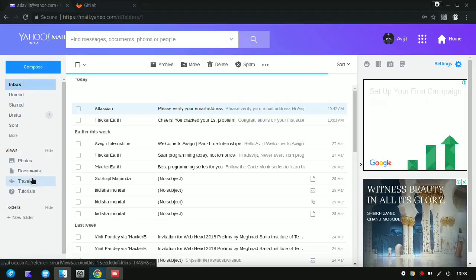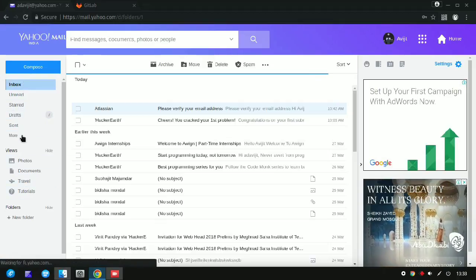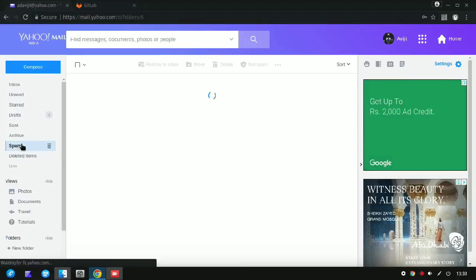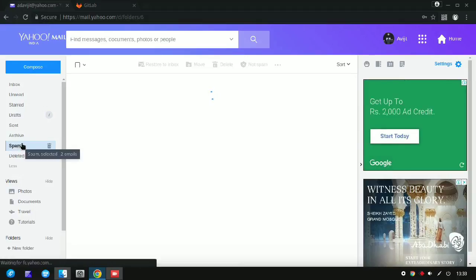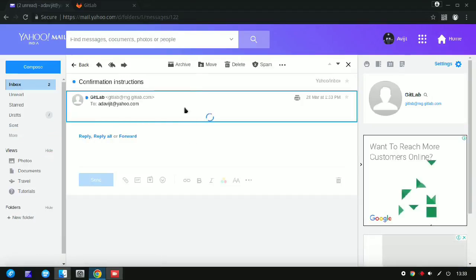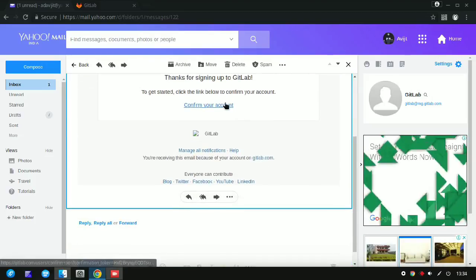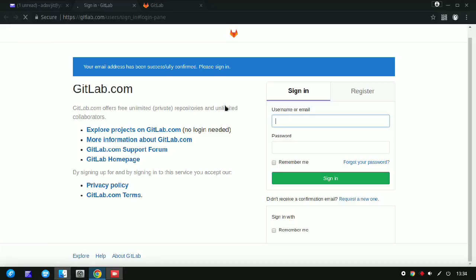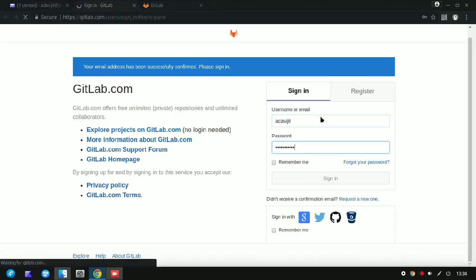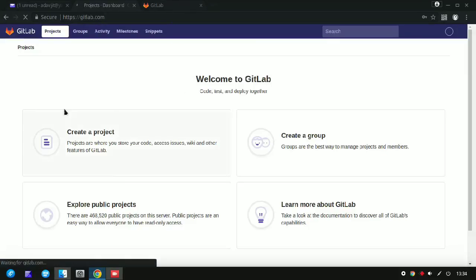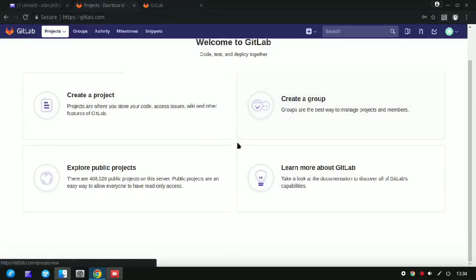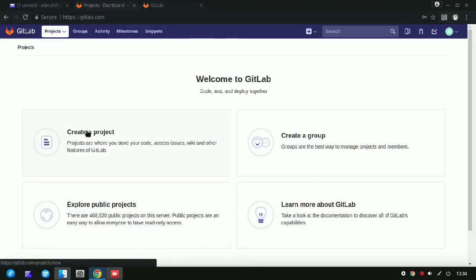After clicking Register, they will send a verification email. Check your inbox — if the email hasn't arrived, go back to the tab and click Send, entering your email again so they can resend the verification email. Once received, click 'Confirm your account'. This will open a sign-in page where you enter your username or email and password to sign in.